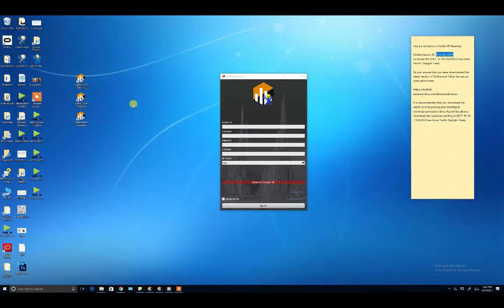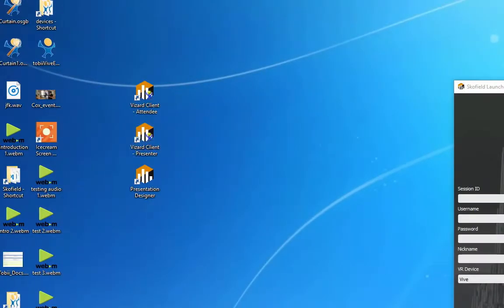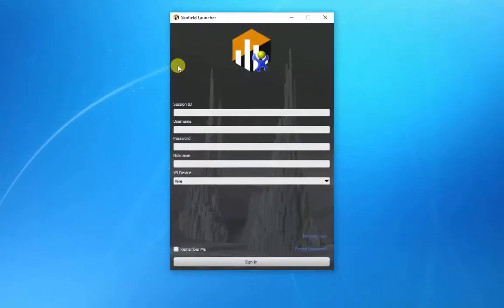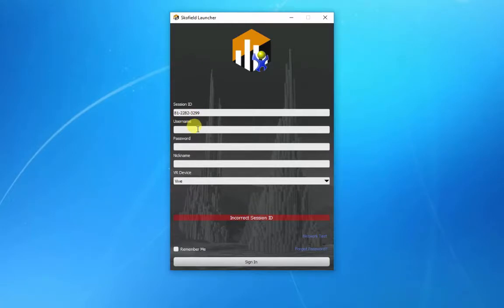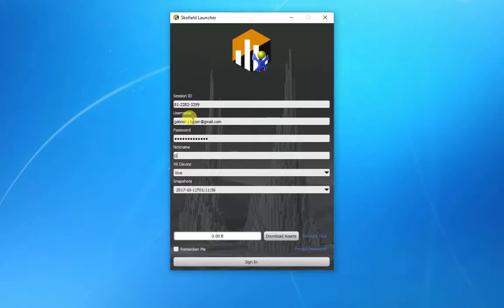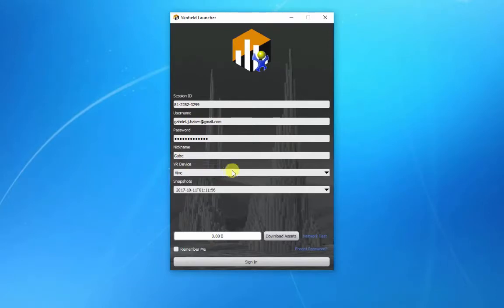Now you need to open up the Vizzer client. Because you're actually the presenter, you're going to open up the presenter version. Here it asks you for your session ID, and this is where you paste in that number in the invitation. It'll ask you again to log in with your organizational credentials. Select which VR device you're using or desktop mode, and then you can sign in.